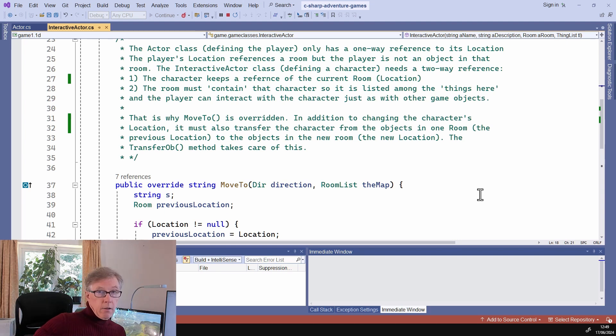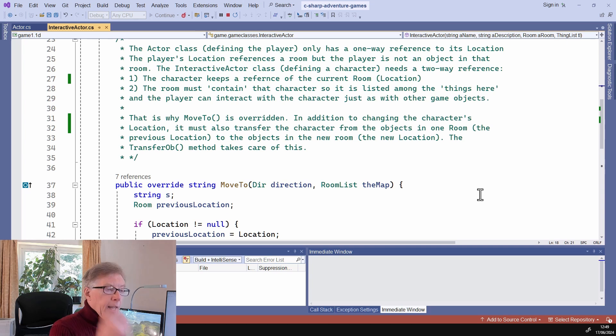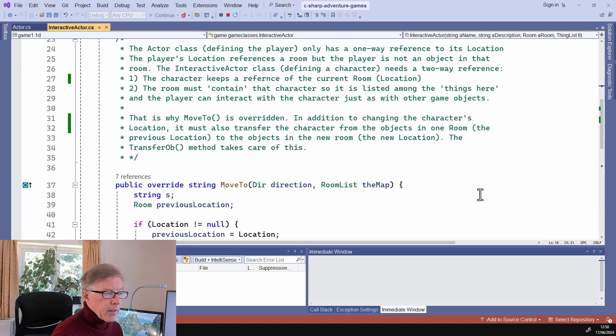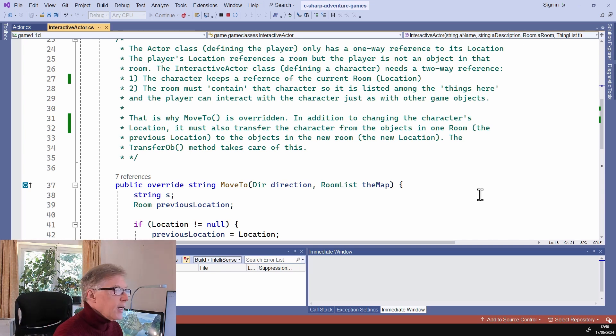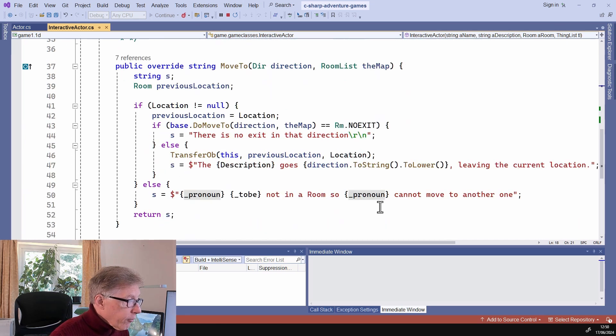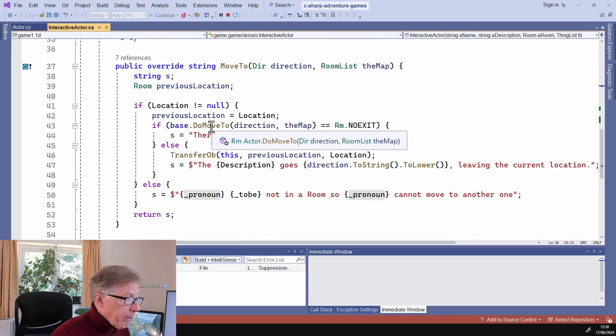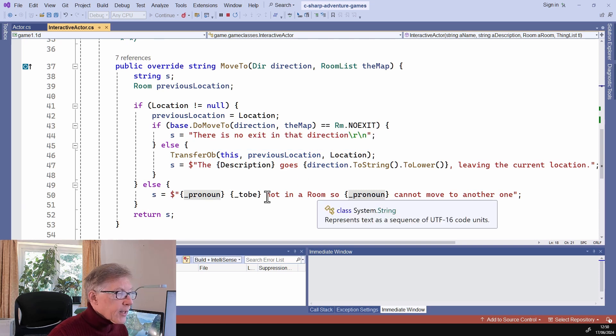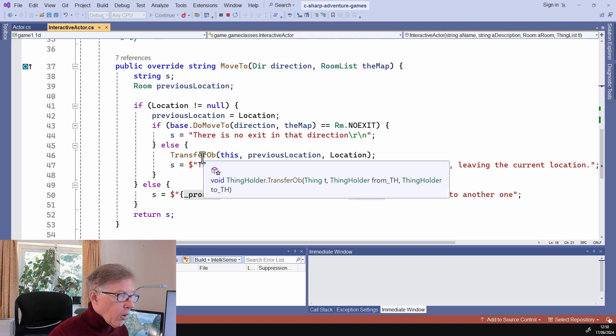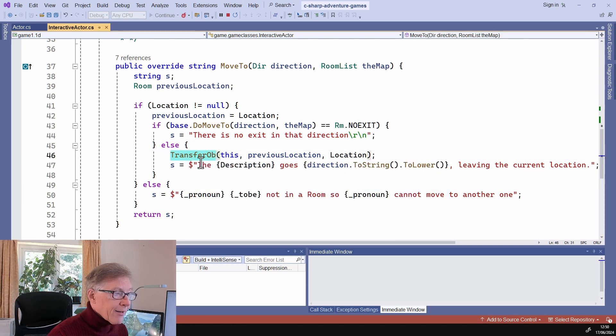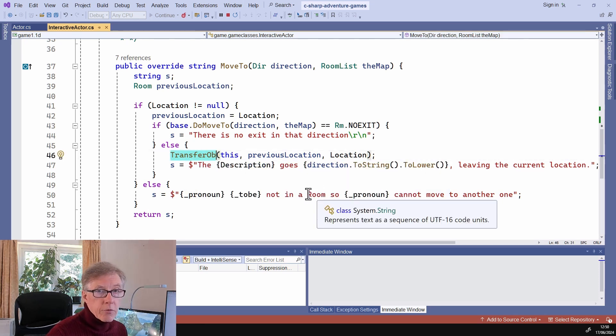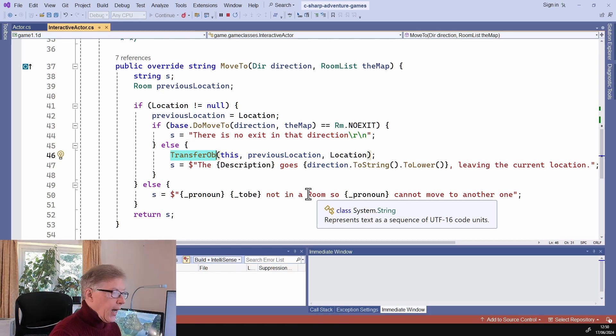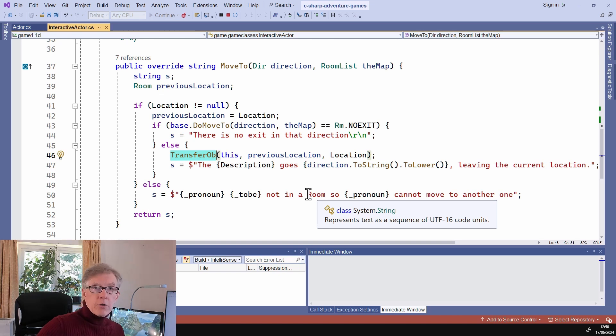Because when the player moves from one room to another, it wants to find the gold or silver robot or whatever it is listed among the things in that room. Whereas the player, being an instance of the actor, does not normally list itself. That's really the only real difference is that I've called the base move to to do the actual moving. But I've also transferred the object, the interactive actor, into the new location when it moves to new room. And that's why when I moved south into the room in which the robot had just moved, the robot was shown to be amongst the objects in that room. So it's as simple as that.